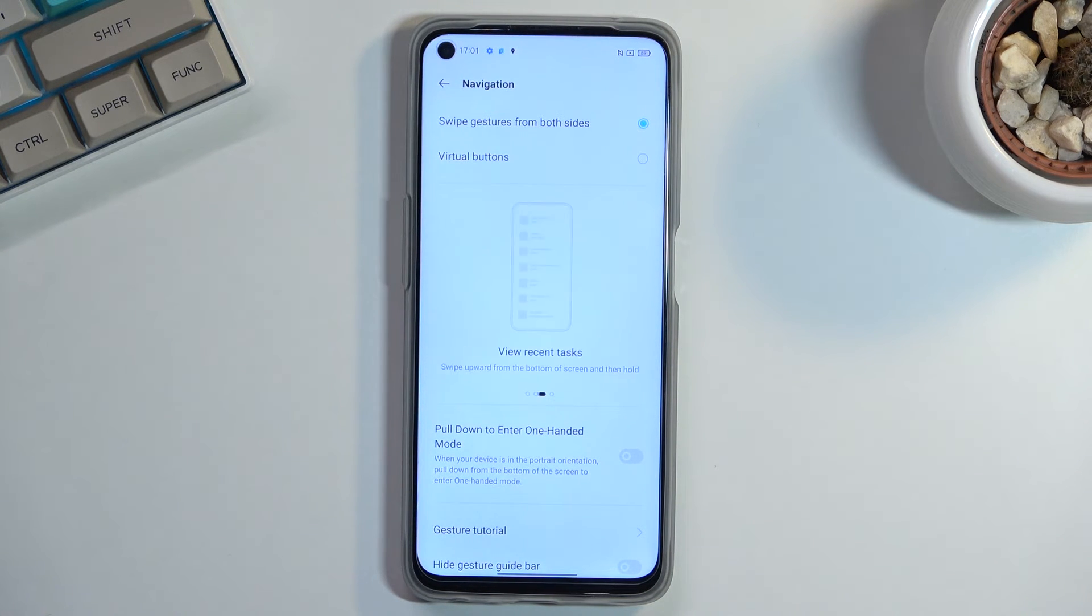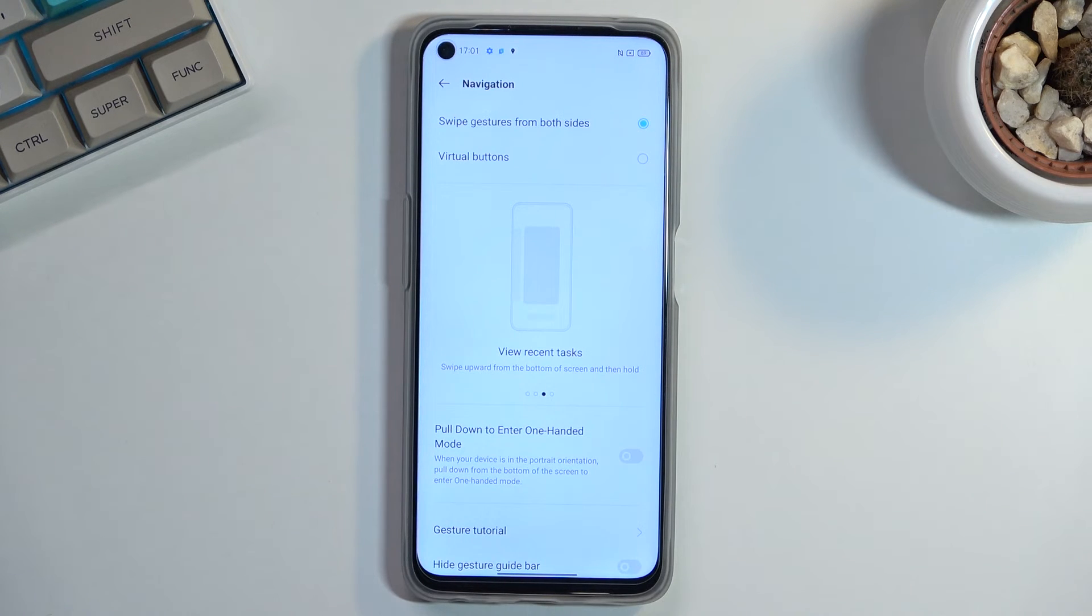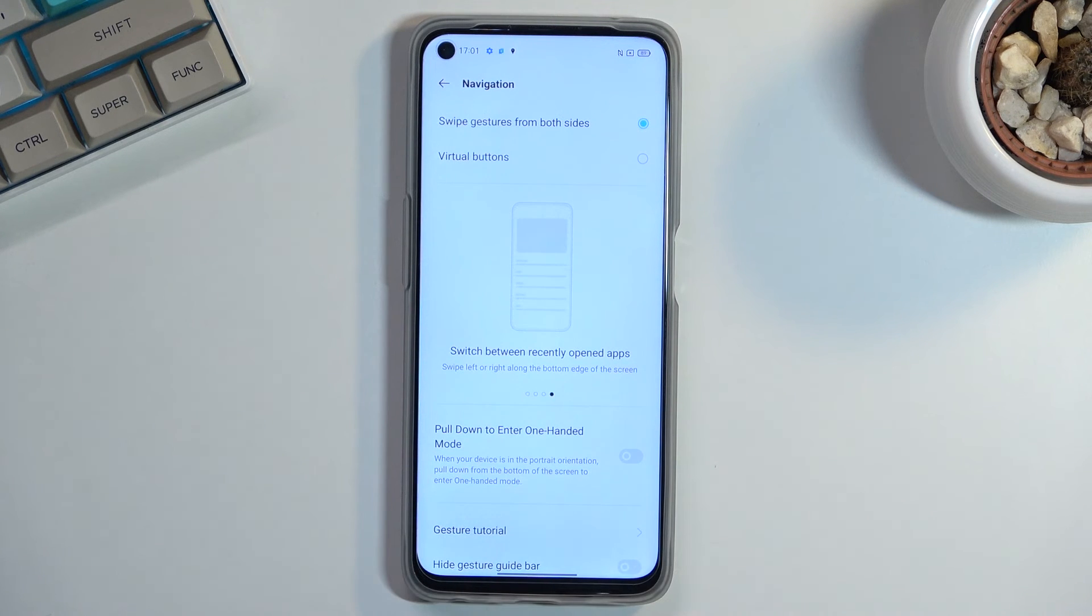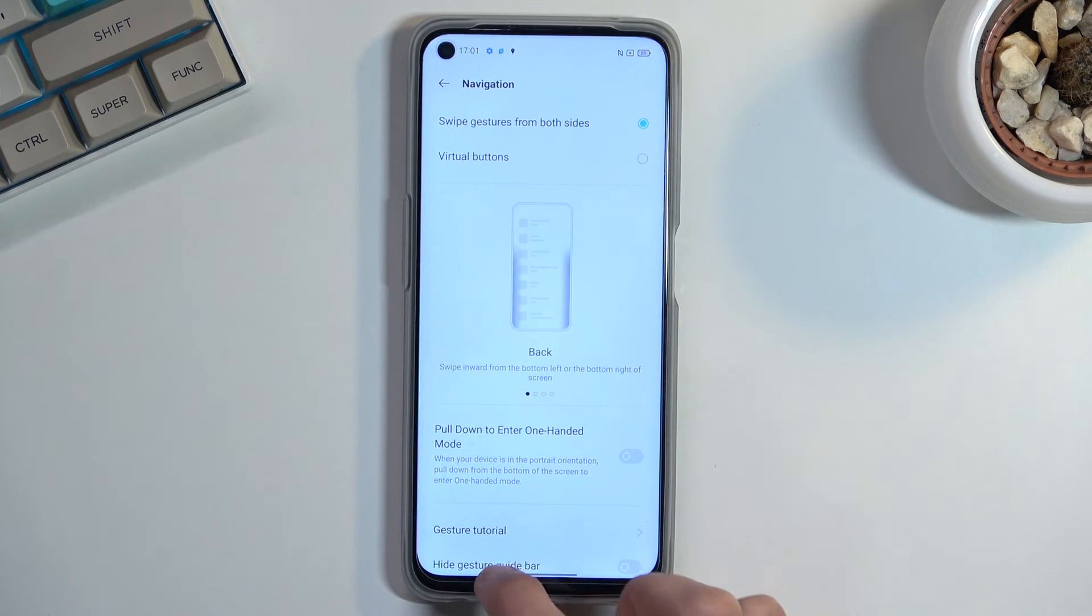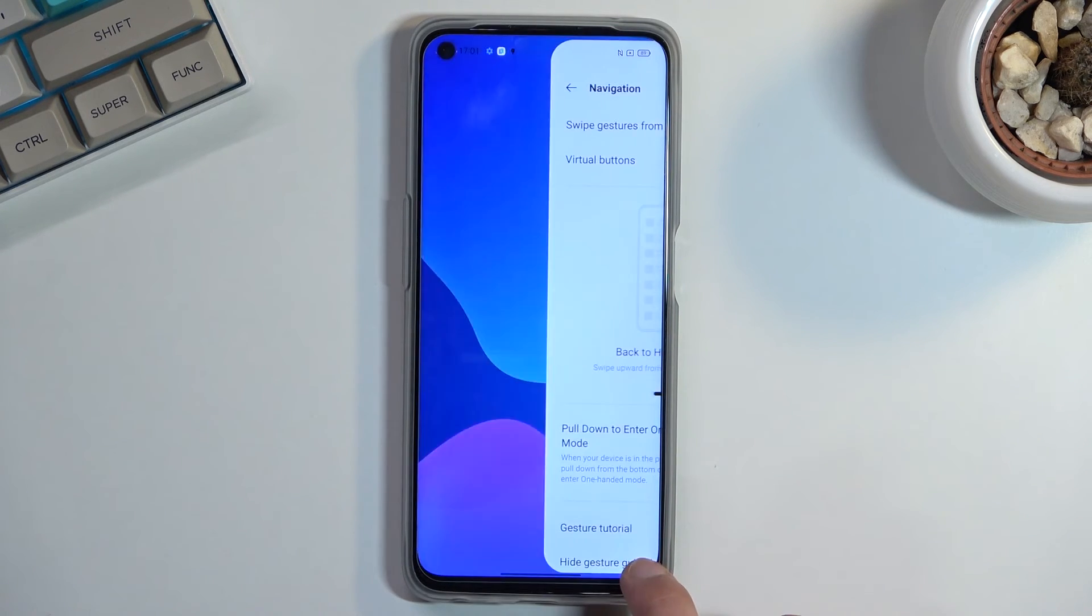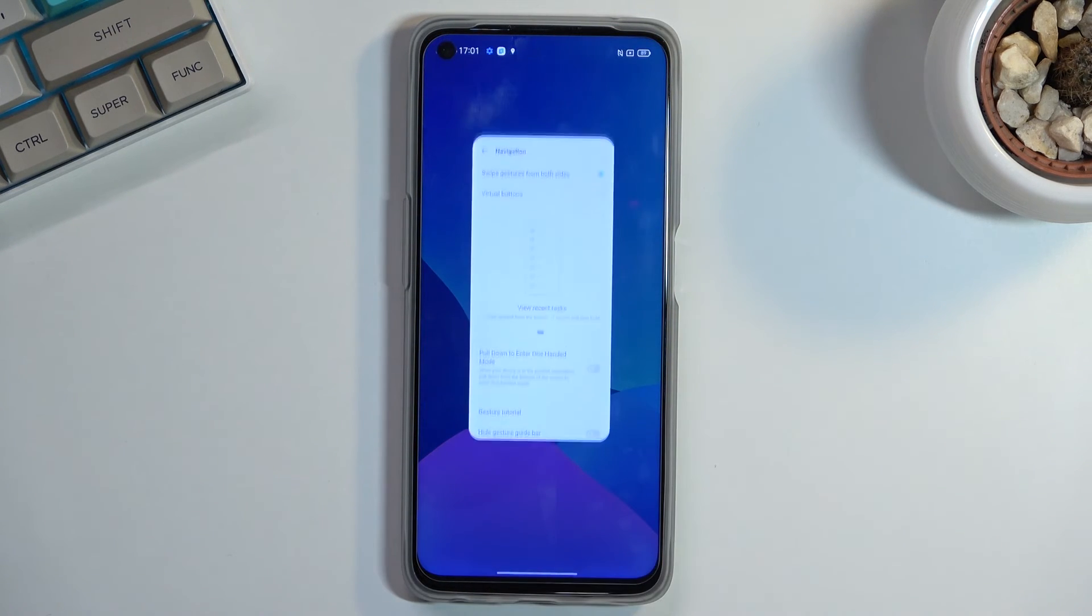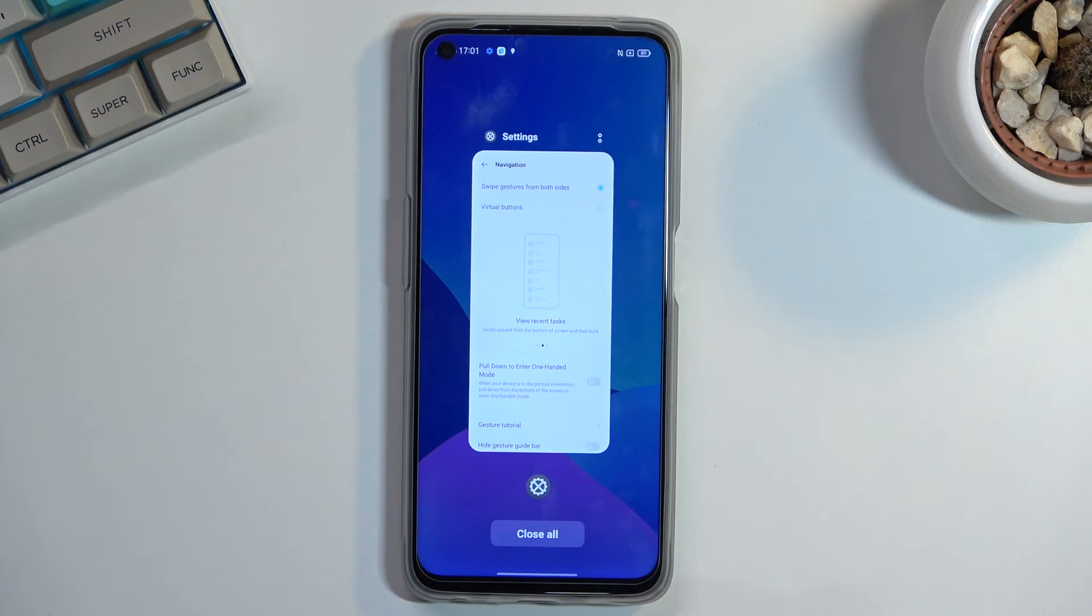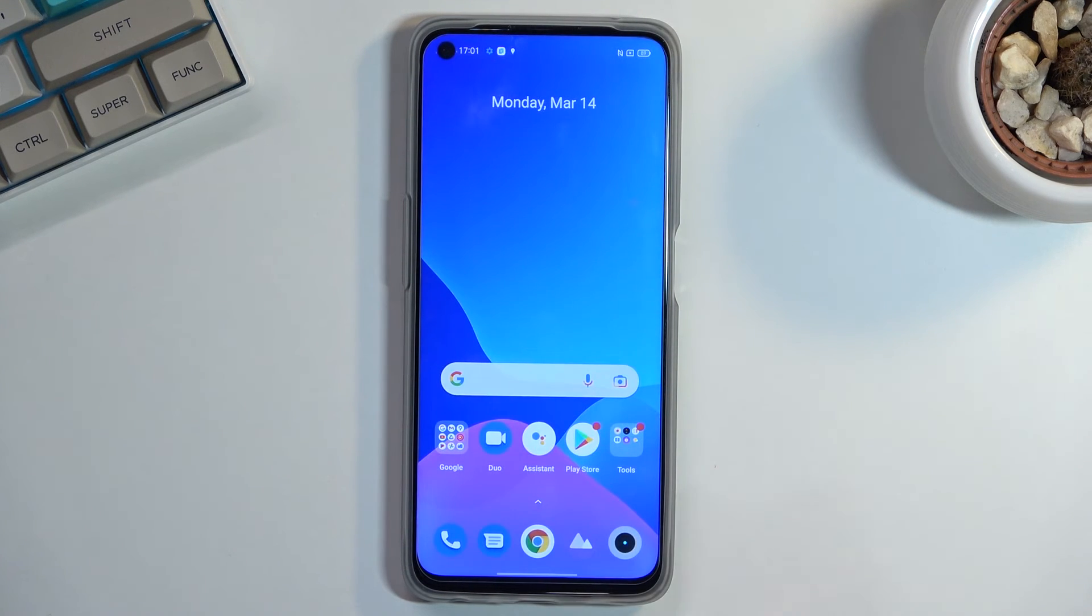It doesn't give us any guide. It gives us this four page animation right here on how we can navigate through the display. So we have swipe the bar left and right to switch between applications. You can swipe up and hold to go to recent applications. You can swipe up quickly to go home.